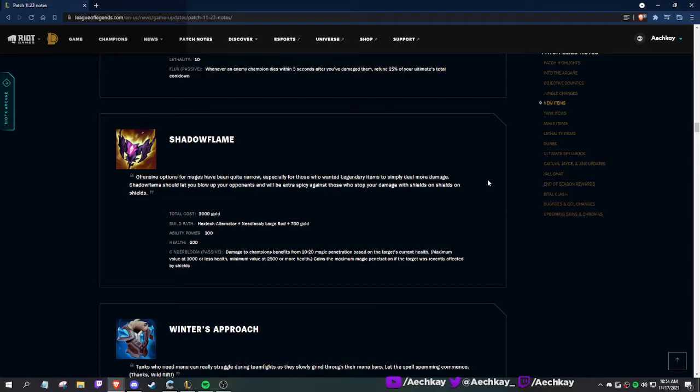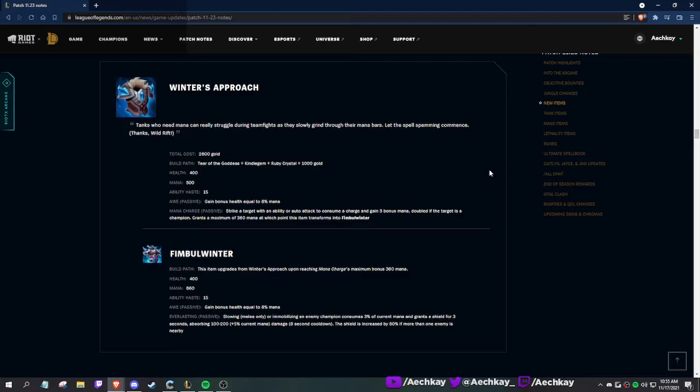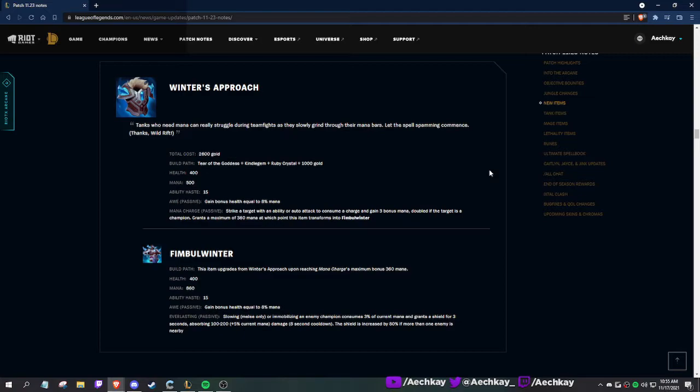Winner's Approach: tanks who need mana can really struggle during team fights, slowly grinding through their mana bars. I'm thinking Maokai, Ornn, big beefy lads. Strike a target with an ability or auto to consume a charge for three bonus. It builds out of Tear. Grants maximum 360 then transforms. Gain bonus health equal to 8% mana, so say you have 2K, that's 160.